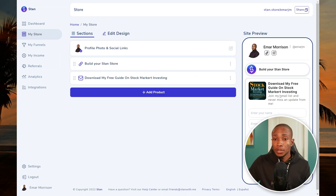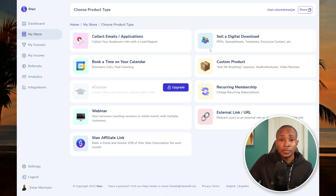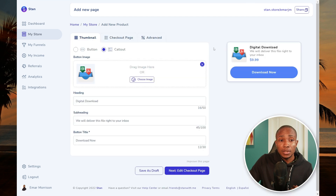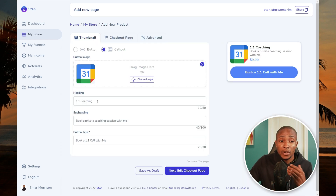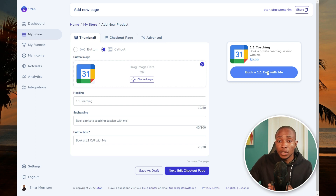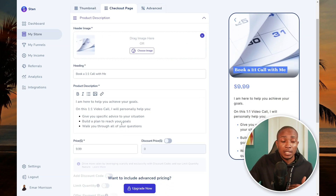Here's a nice preview of what the mobile site will look like — it shows your profile, username, social media icons, and a preview of your offering. To add a new product, select 'Add Product.' I'm going to select 'Book a time on your calendar.' You can leave the defaults — the sub-heading 'Book a private coaching session with me' and button title 'One-on-one call with me' work well. On the checkout page you can provide details of what the session entails.